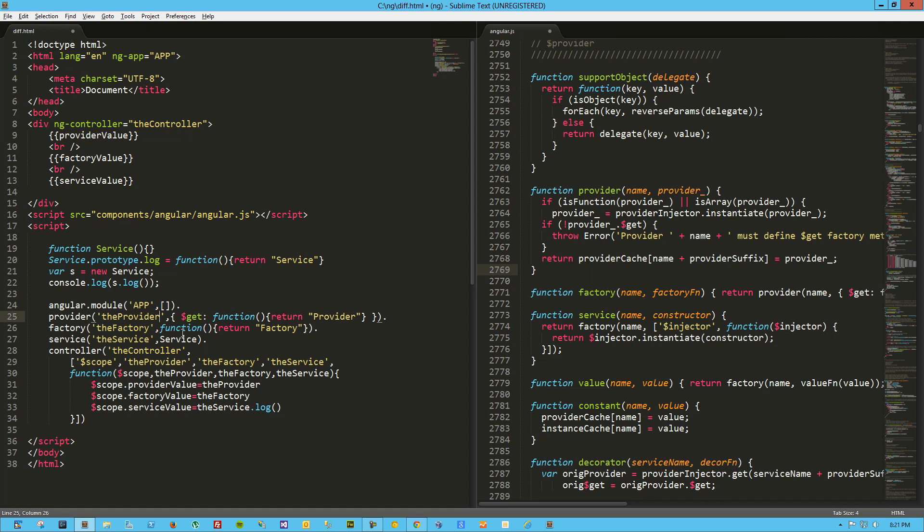Now though, I do know a couple little bits and pieces. I don't think you can inject any dependencies into a provider, and of course you can do that with a factory and a service. So those become options as well. Anyway, so that's a look at providers, factories, services, values, and constants in AngularJS. Hope you guys enjoyed it, have a good one.